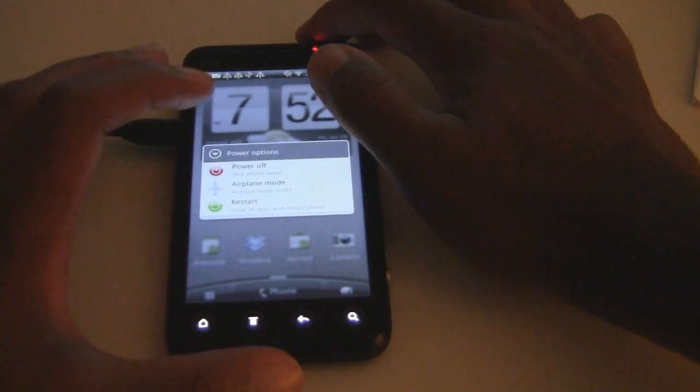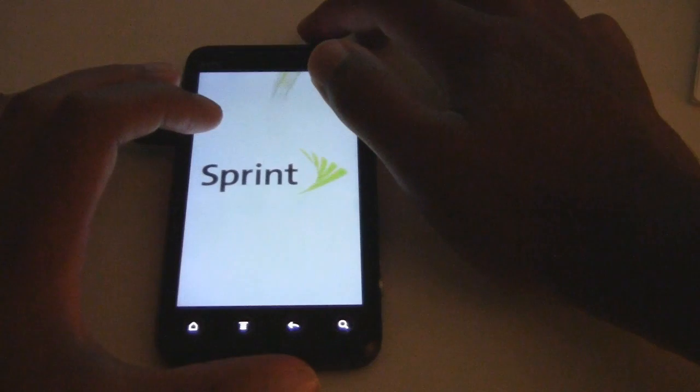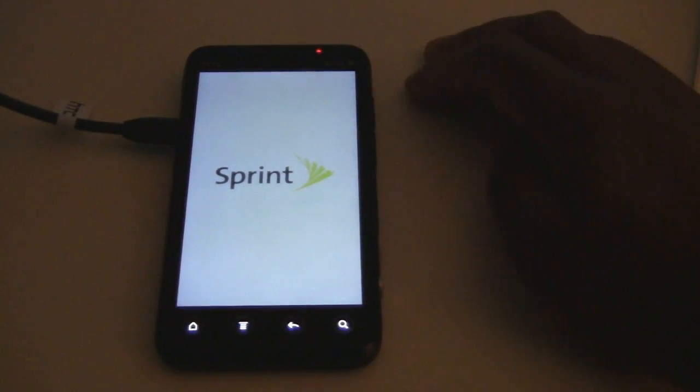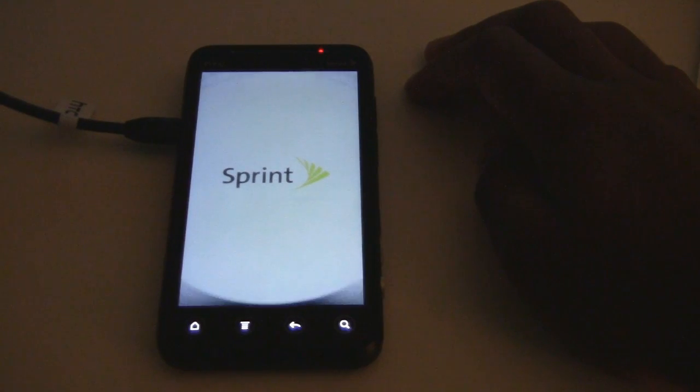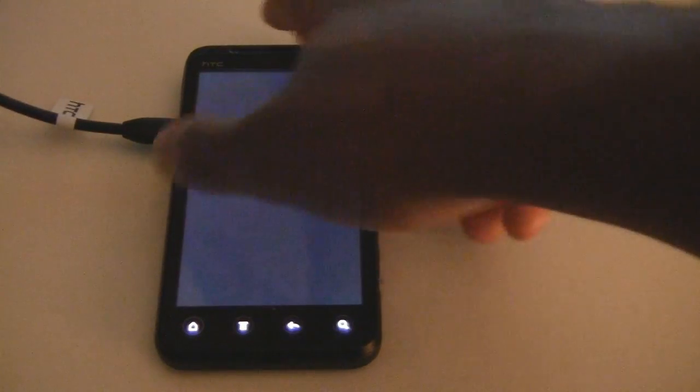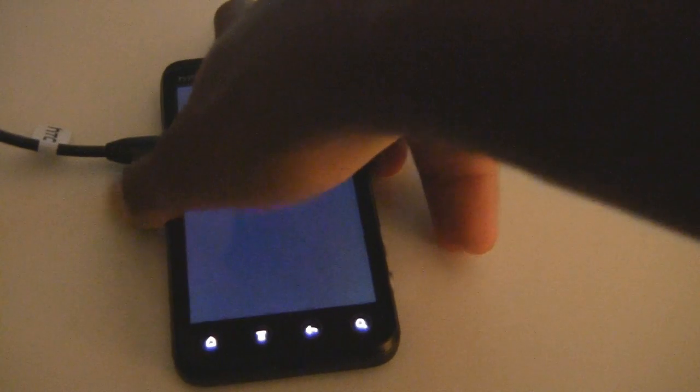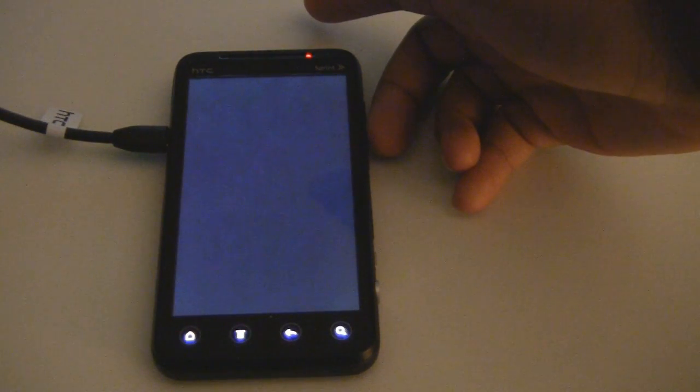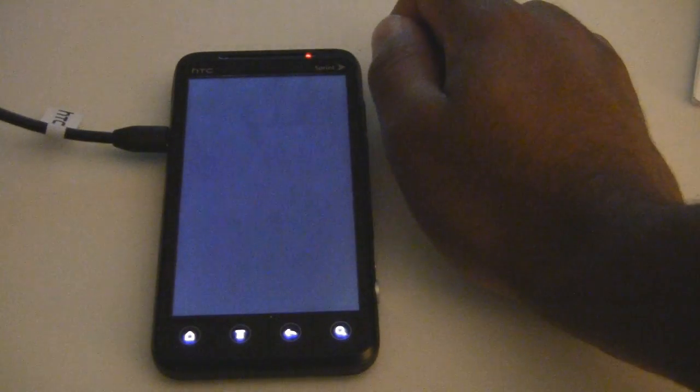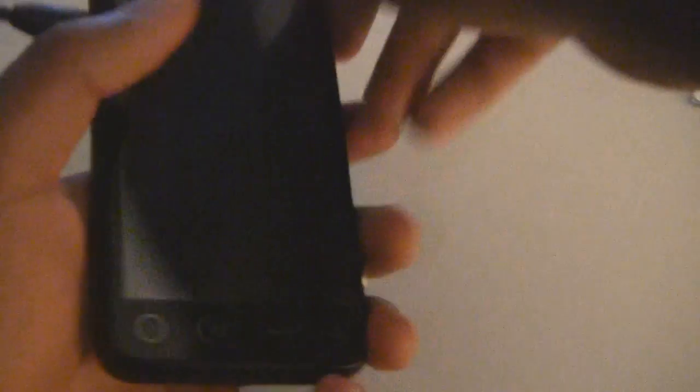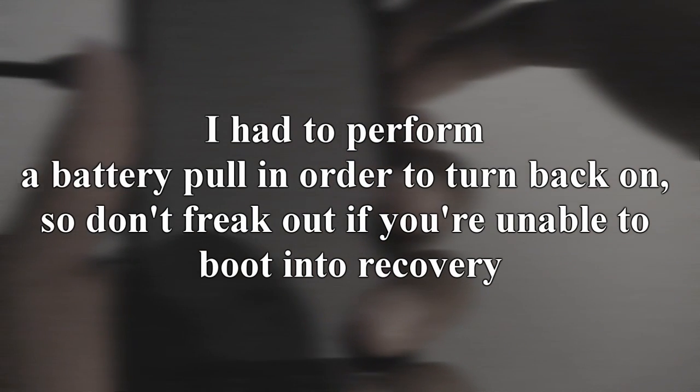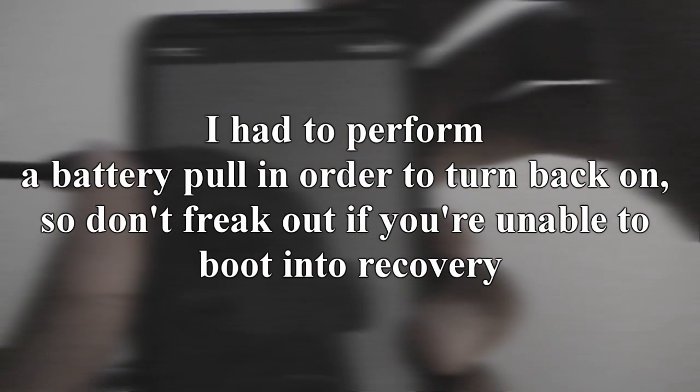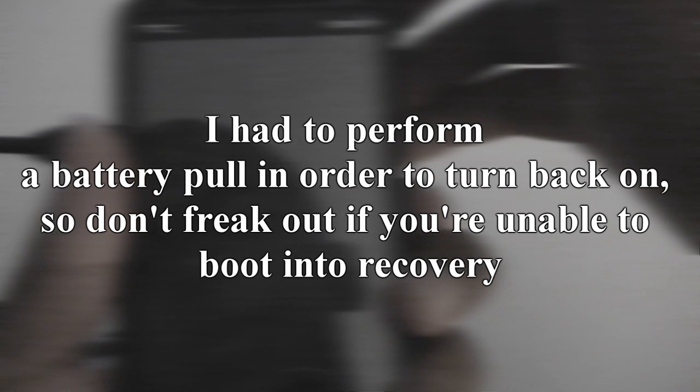Power off. I had to perform a battery pull in order to turn back on, so don't freak out if you're unable to boot into recovery.